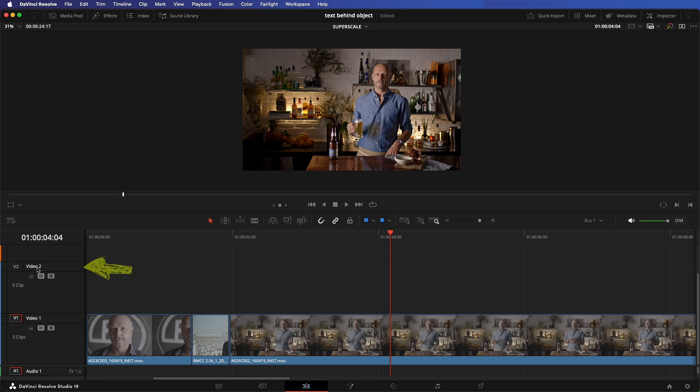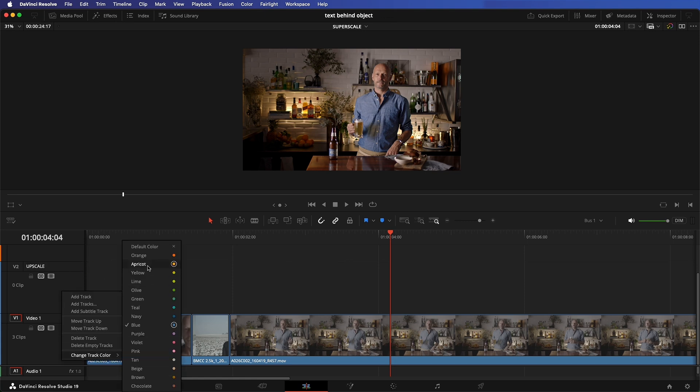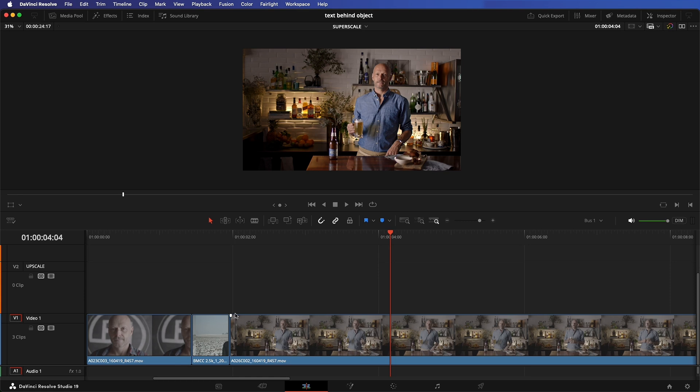If you know you're going to upscale footage during your edit, name one of your layers Upscale. Change its color to something like orange. As you go, drop all the footage that requires upscaling into this track.